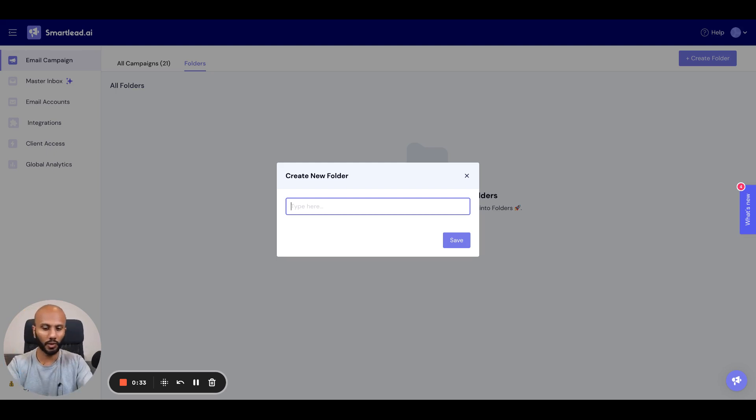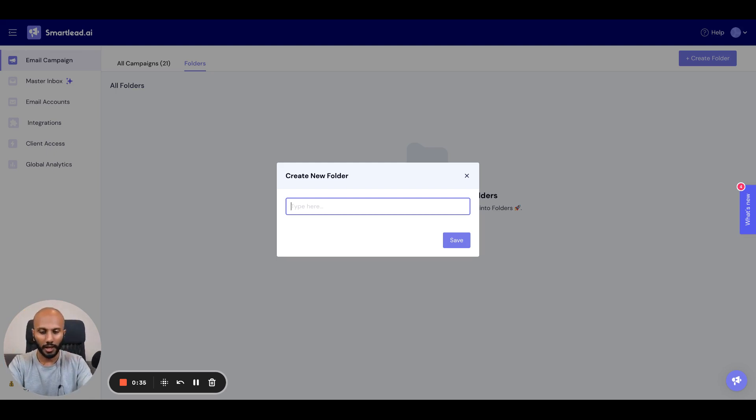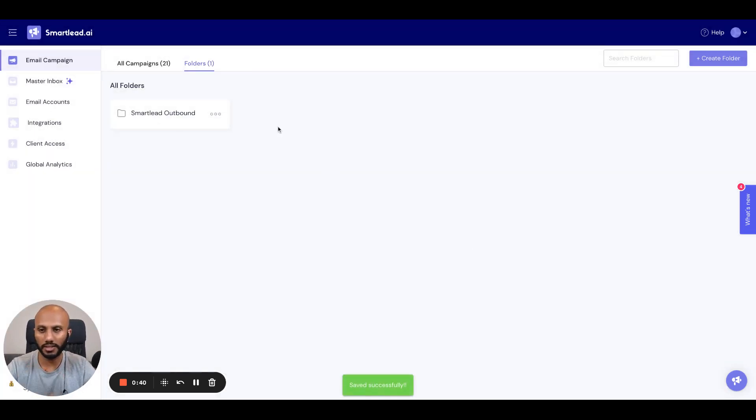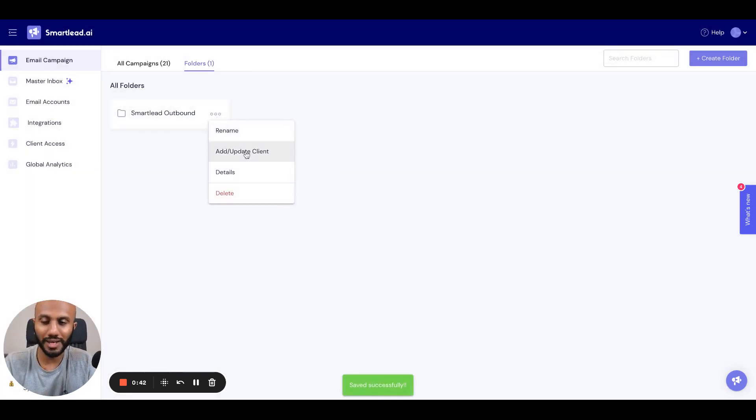So let's just, in this case, go with smart lead outbound, right? So when I've done that, click save, and you can do a few things over here.